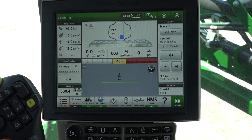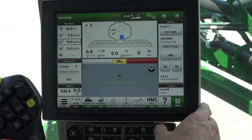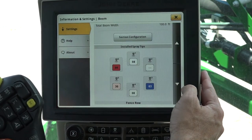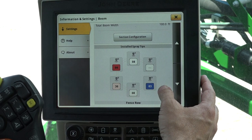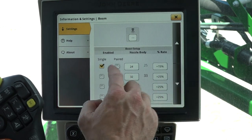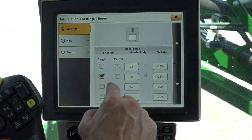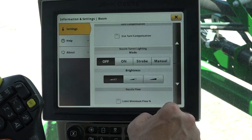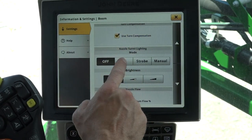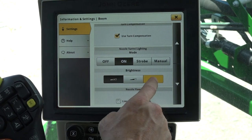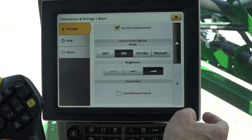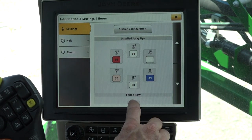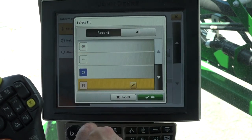Navigate to information and settings of the boom and nozzle page. Nozzle sizes can also be changed here. Scroll down to enable boost and set the desired boost rate — up to 6 nozzles can be boosted. Continue to scroll down to enable turn compensation and customize nozzle turret lighting. Scroll up to fence row to change the fence row nozzle tip size if the machine is equipped.